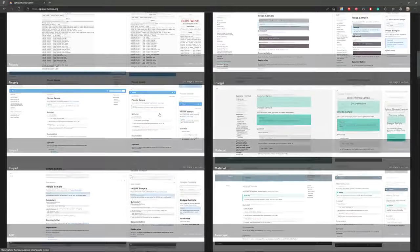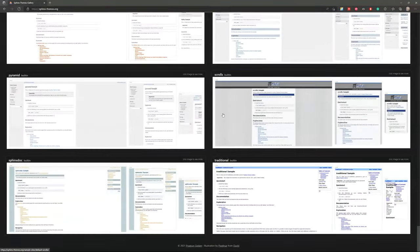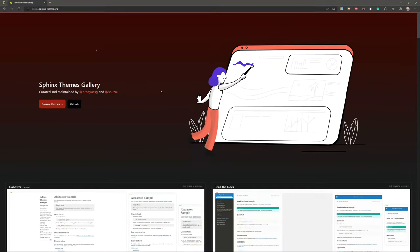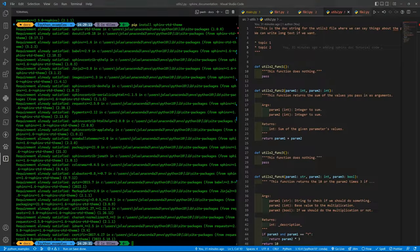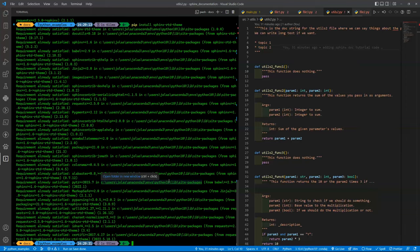You can use other one, it's up to you. You have a lot of choices here. Okay, so let's recap. We created the docs folder and now we are inside the docs.